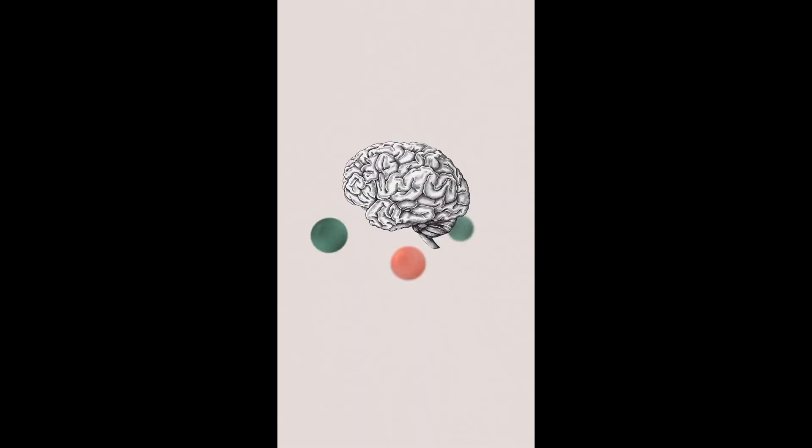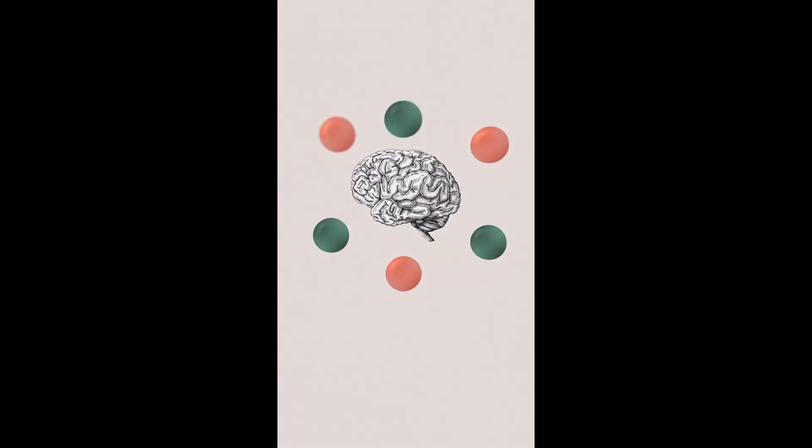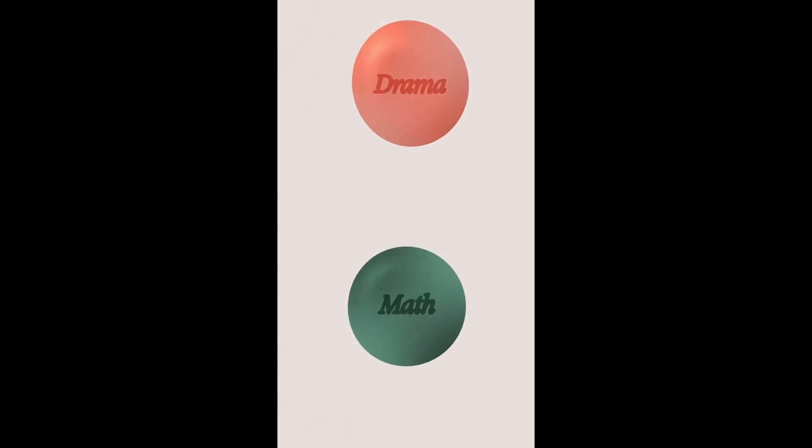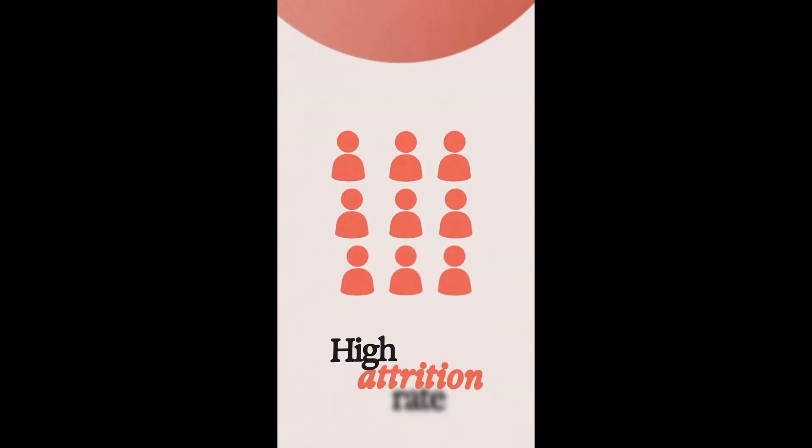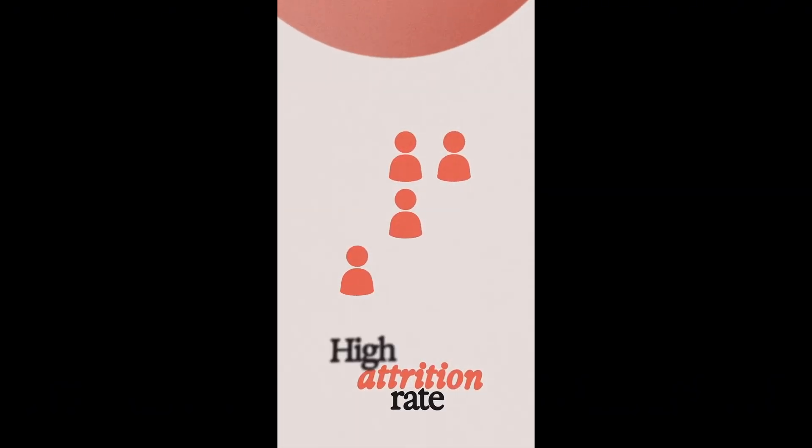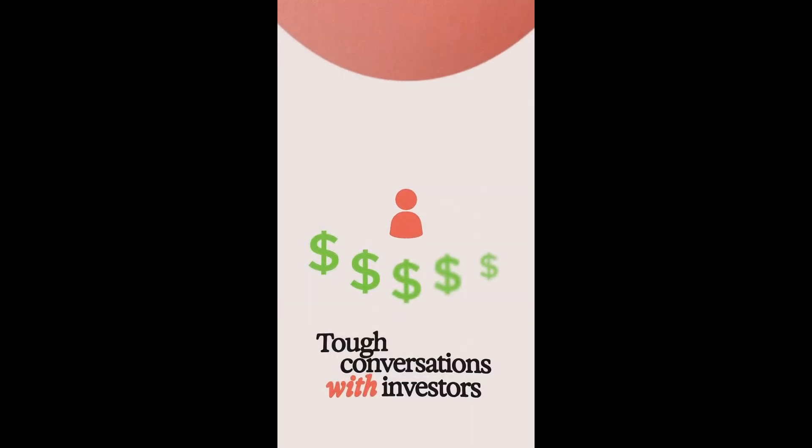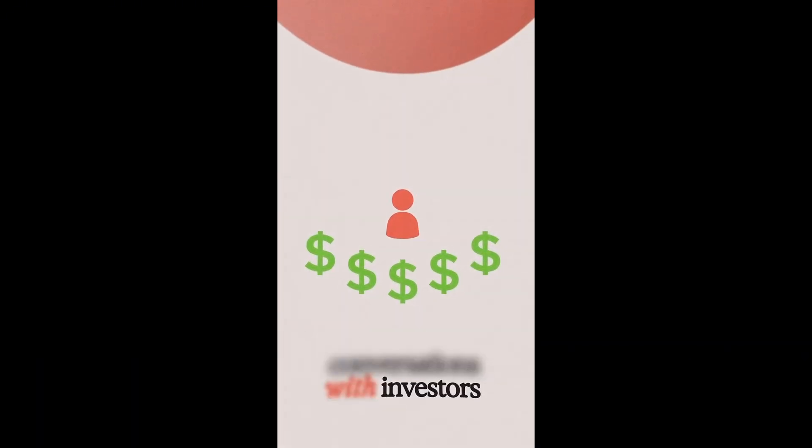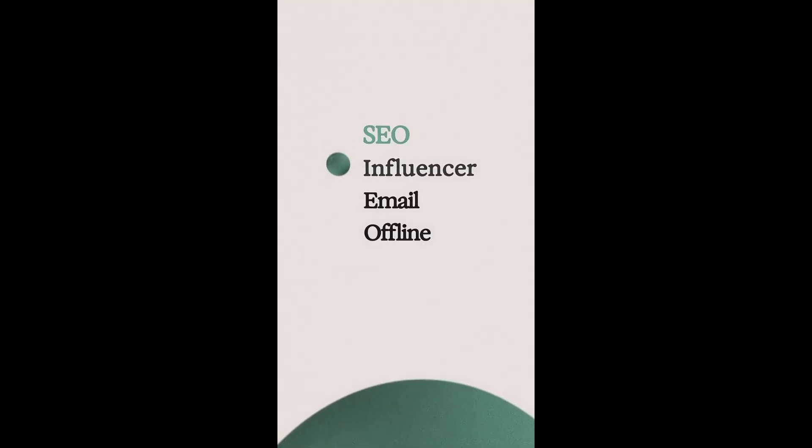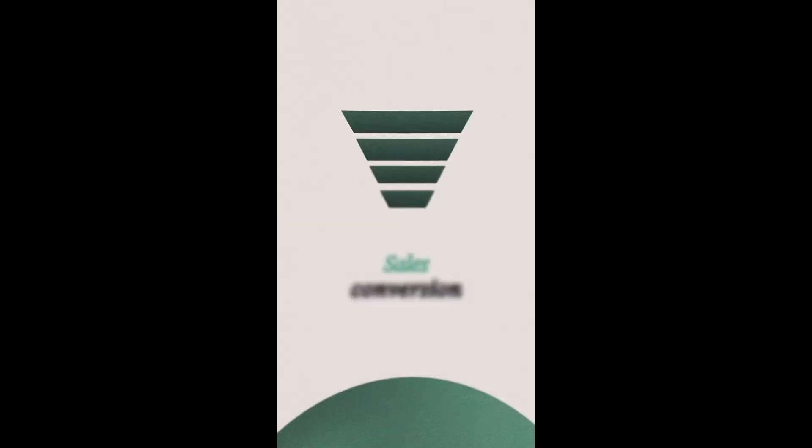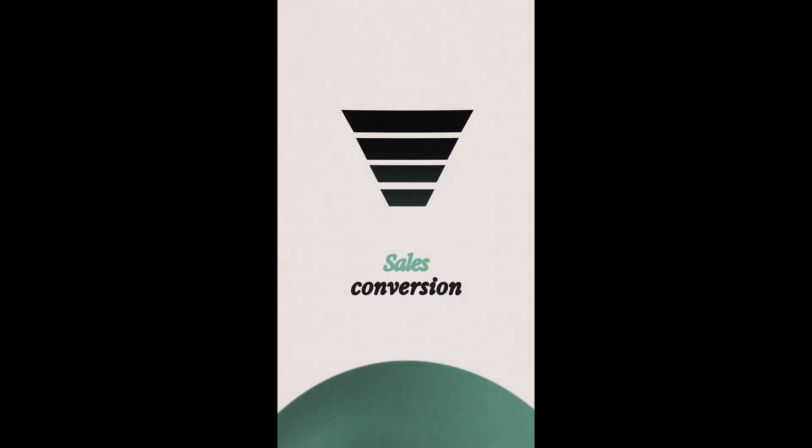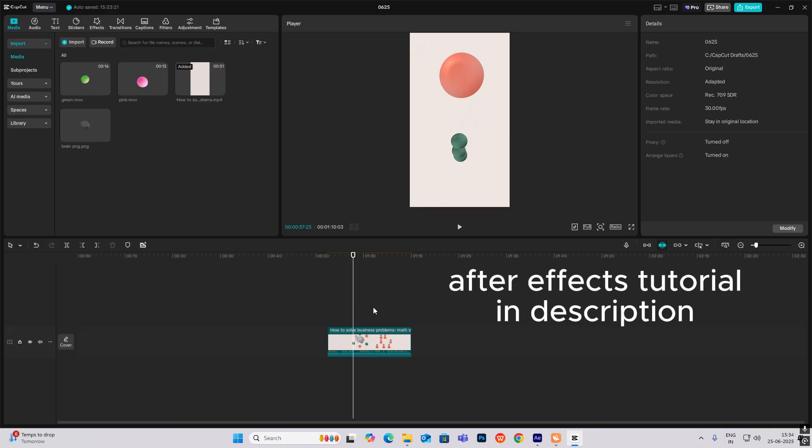This framework will change how you solve business problems. All problems can be divided into either drama problems or math problems. Drama problems are like high attrition rate of your team or avoiding tough conversations with investors. Math problems are like which marketing channel to double down on or improving sales conversion. Hi everyone, let's create this beautiful minimalistic edit.